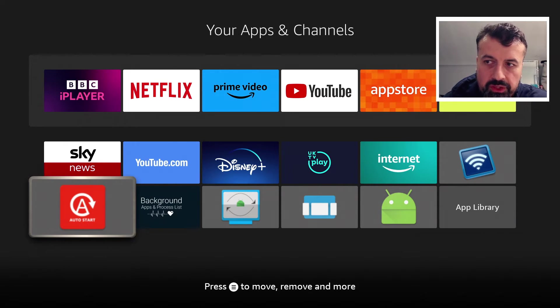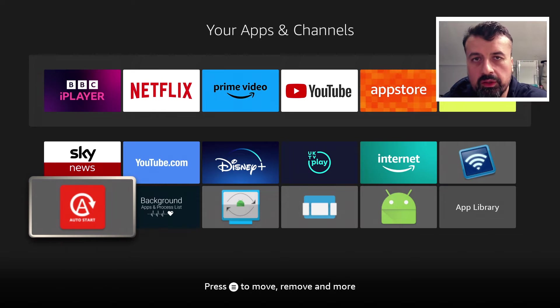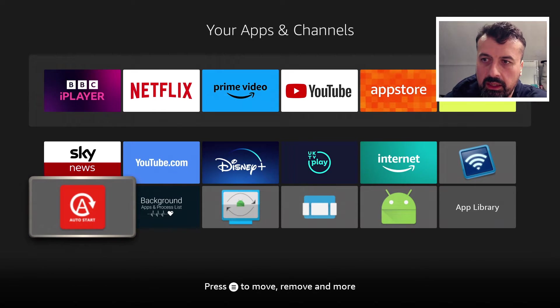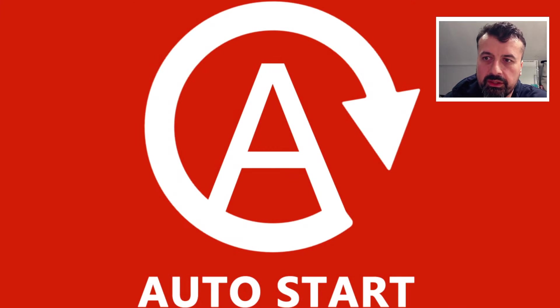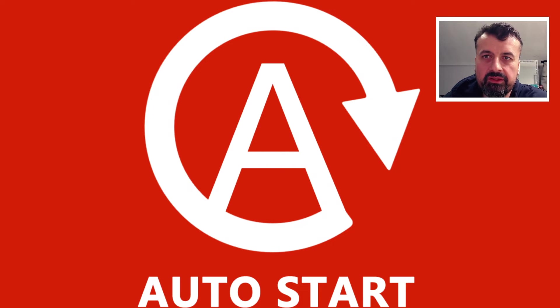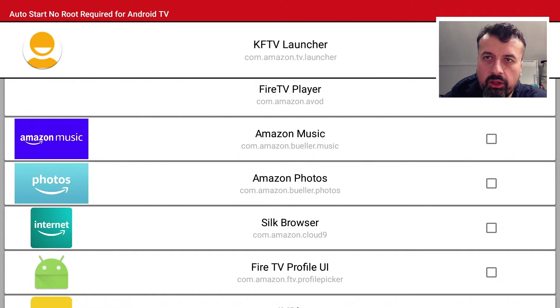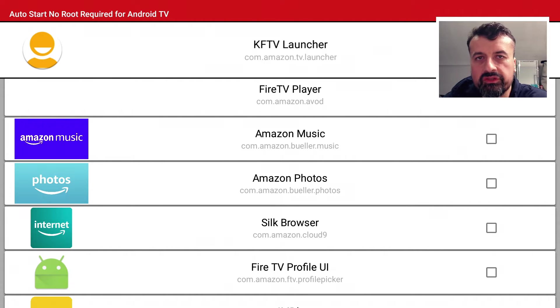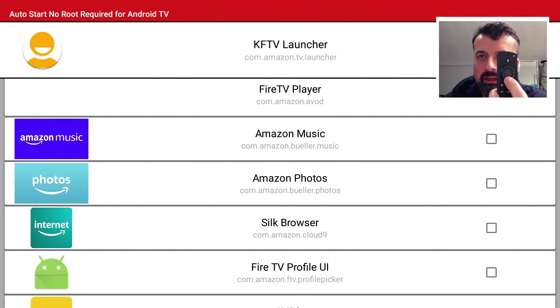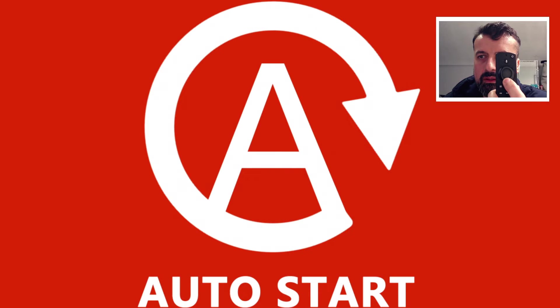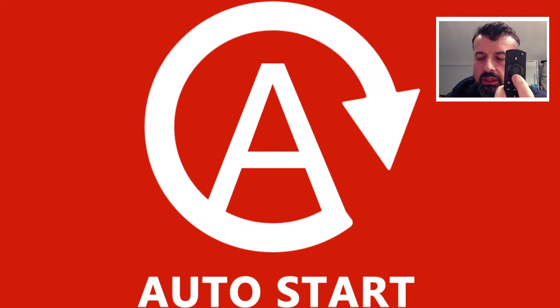Now unfortunately if you try to use this one on your 4K Fire Stick we can see that I can start the application. Now typically this should show you all of your installed applications. You'll then go down in the list and choose what you want to start but we can see on my 4K Fire Stick as I scroll down it just crashes.